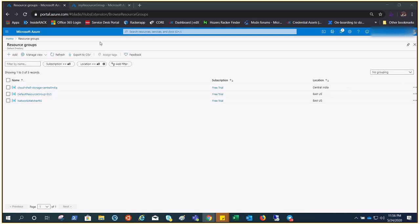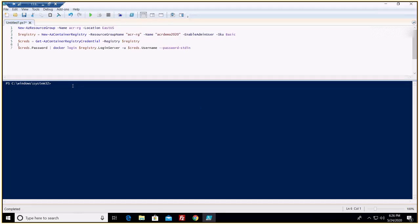This is the Azure Portal. I'm logged in with my credentials. You can log in using 'Connect-AzAccount' or 'Login-AzAccount', put in your Azure credentials, and you'll be logged in. Once you're logged in, you need to select your subscription and then run a few commands.